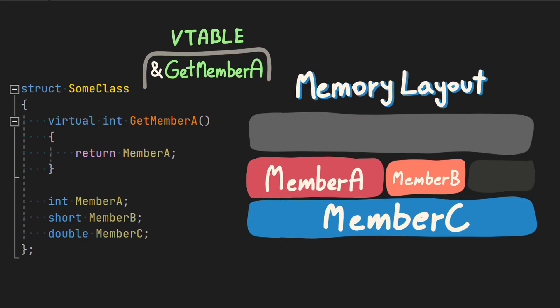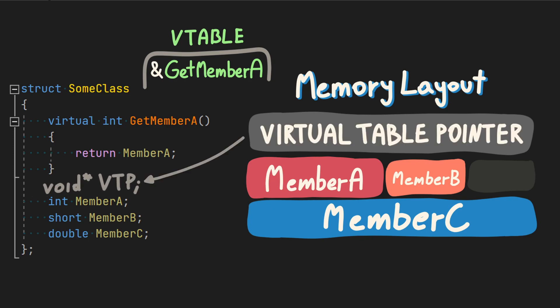When a class has a virtual table, the compiler will add an additional hidden member called virtual table pointer at the beginning of the memory layout. As the name suggests, it points to a virtual table of the class the object is created from.